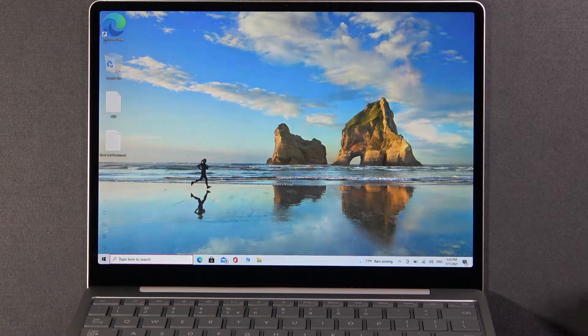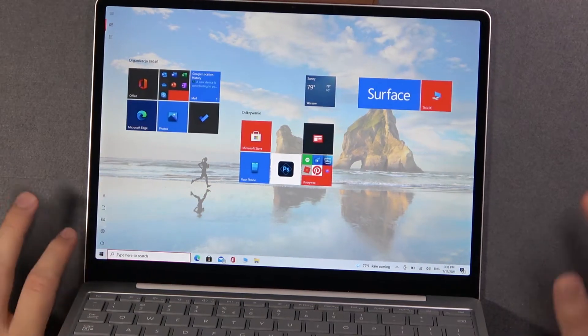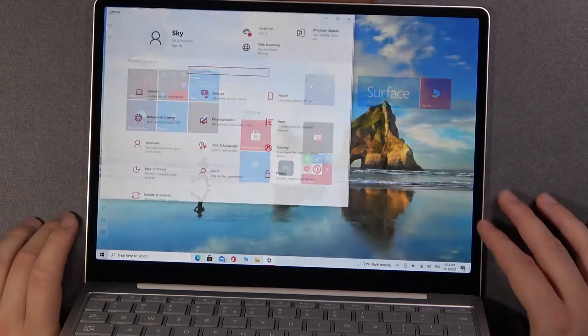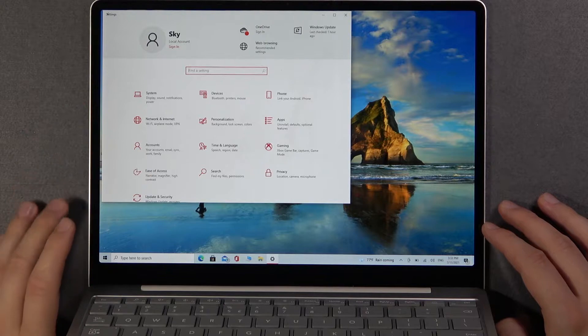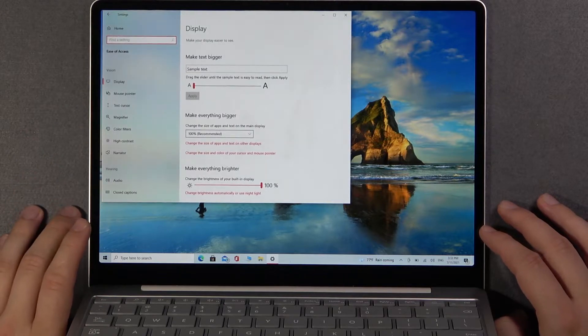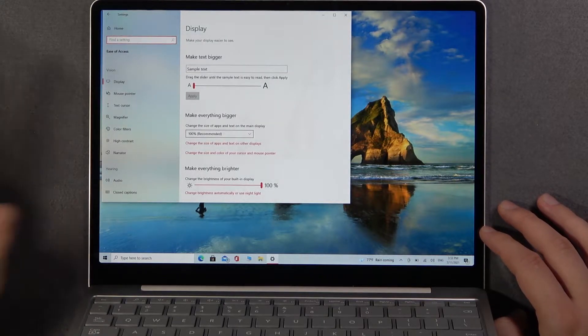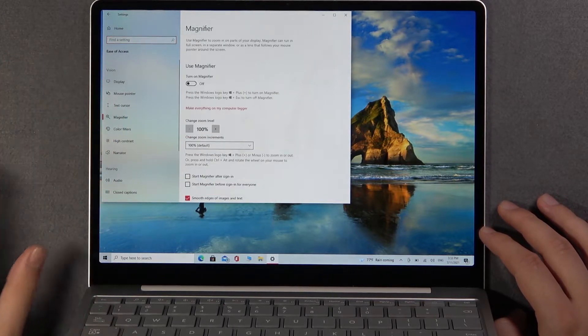So at first you have to go to your settings and then go to Ease of Access, and right now pick the Magnifier.